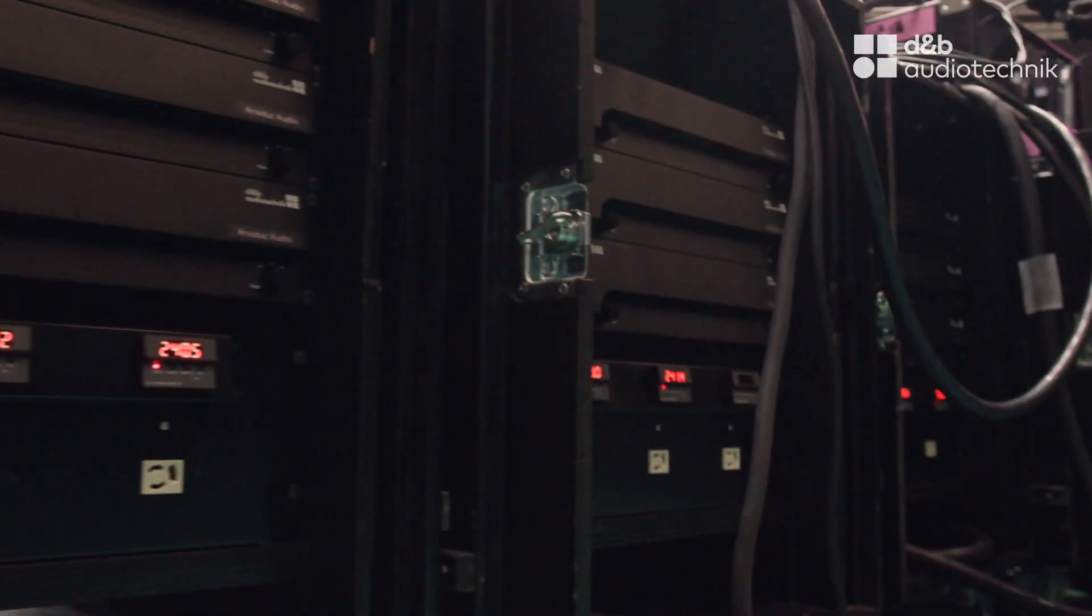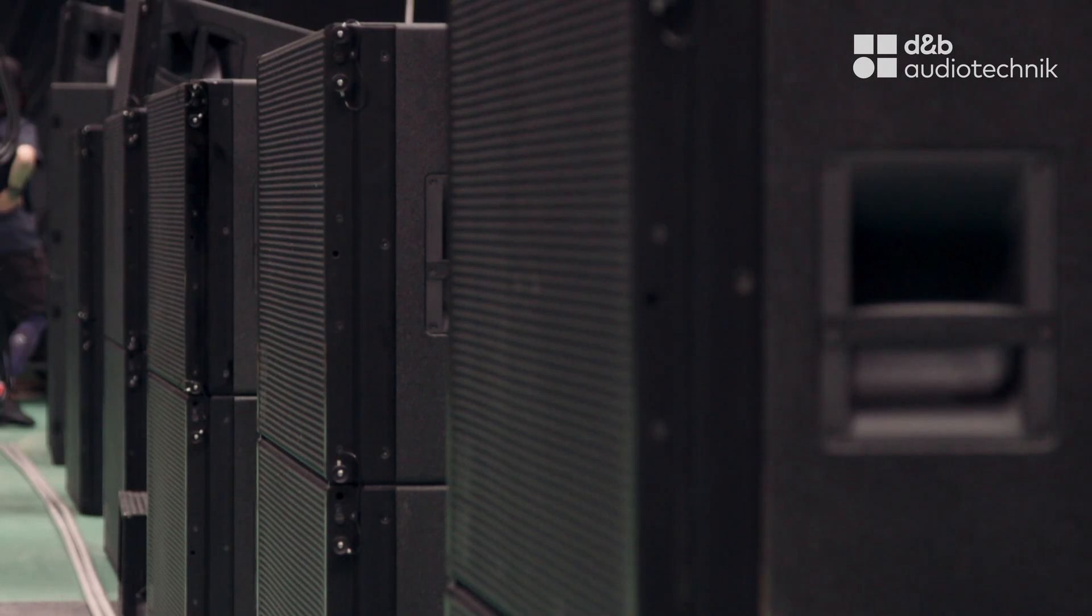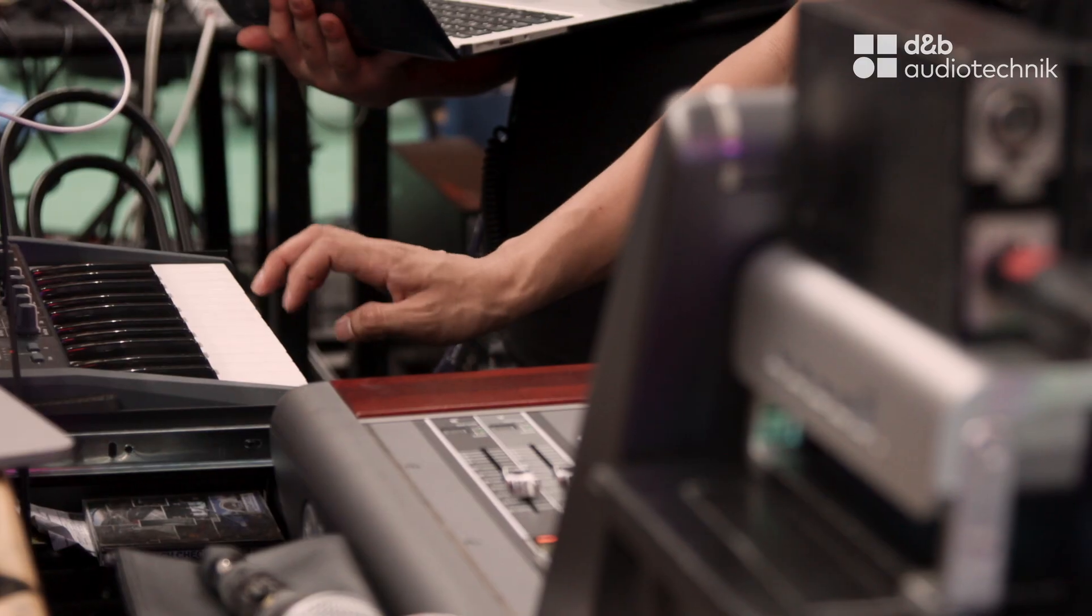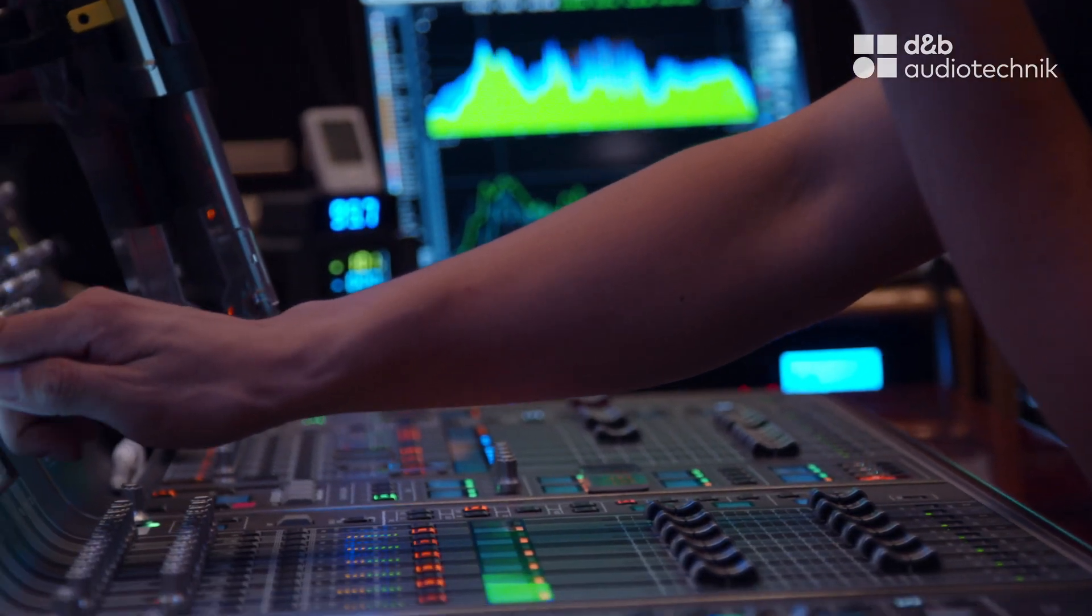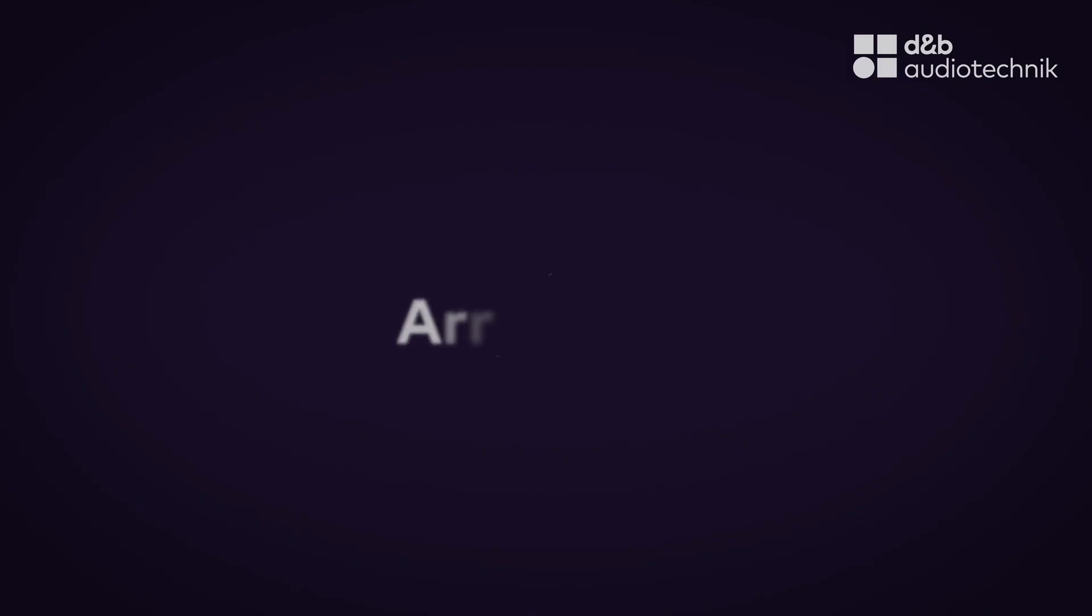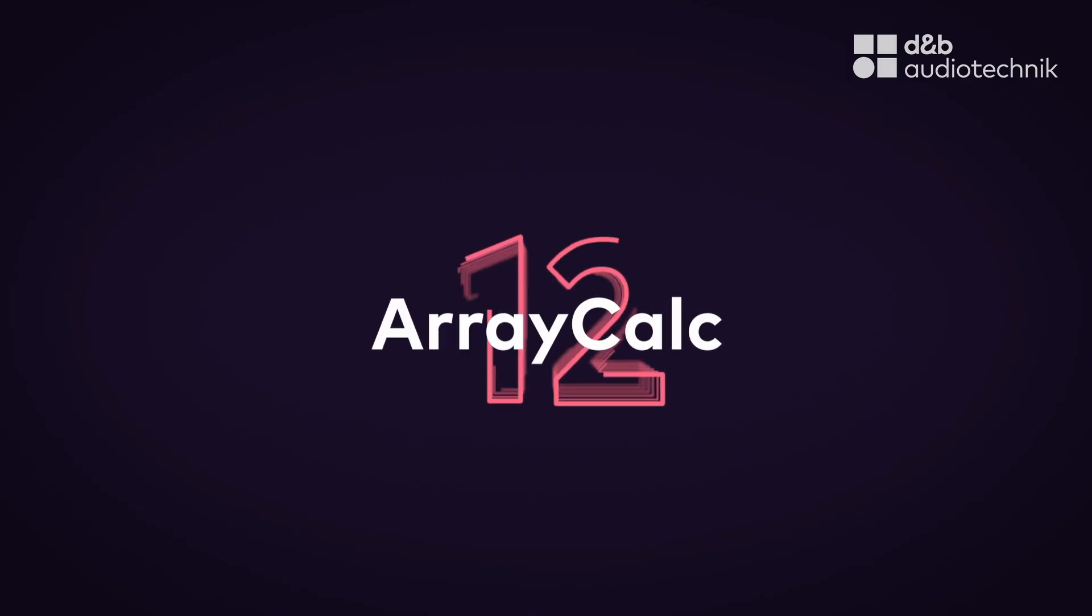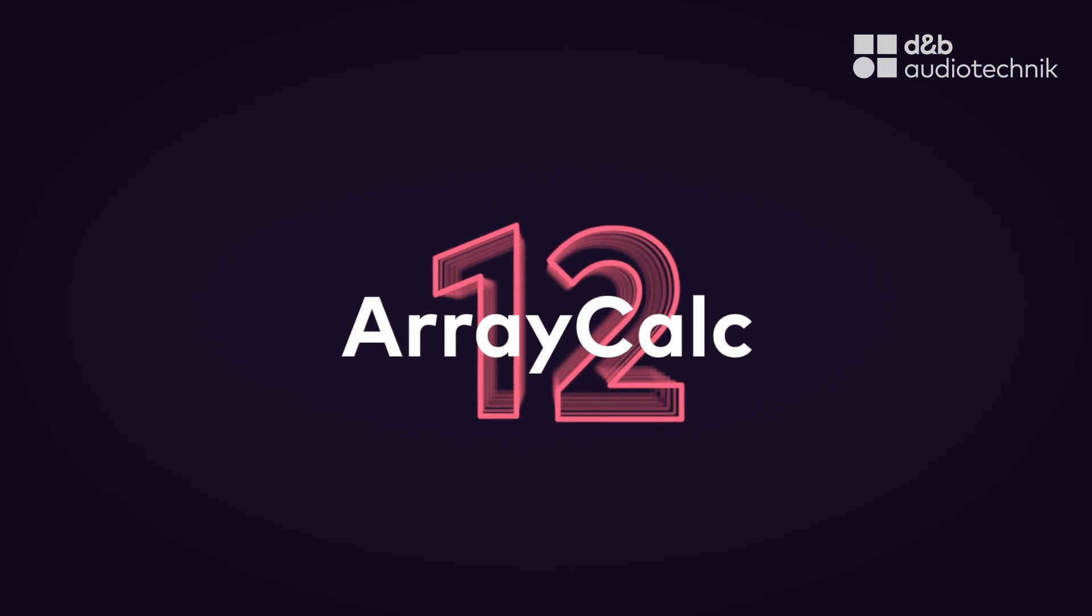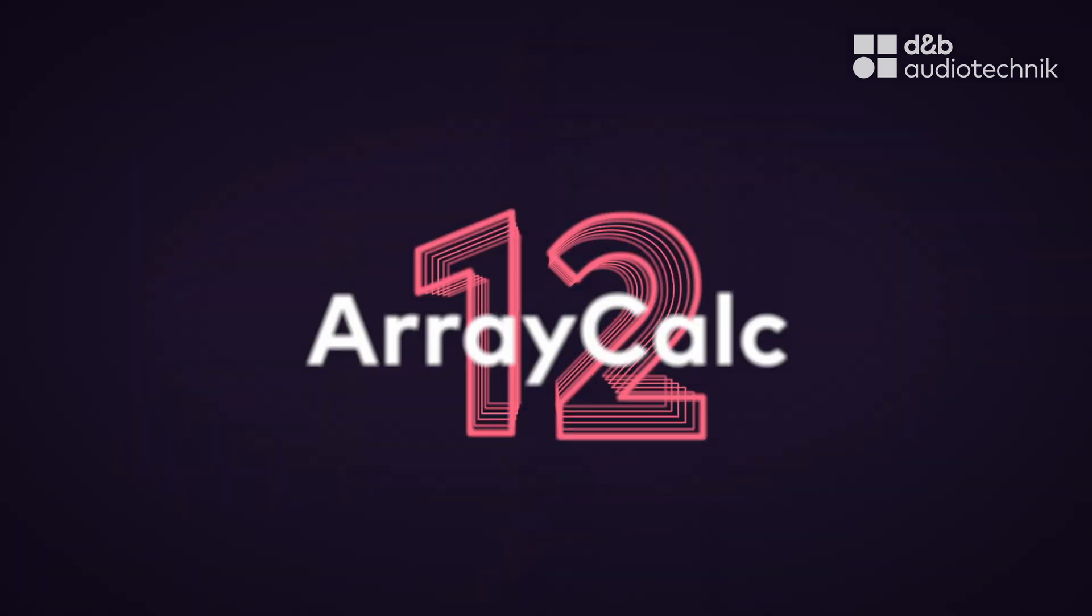Imagine having a tool that not only boosts your confidence but also gives you complete control over system infrastructure right from the planning phase. Let us introduce you to ArrayCalc version 12 containing a brand new feature, the patch plan.